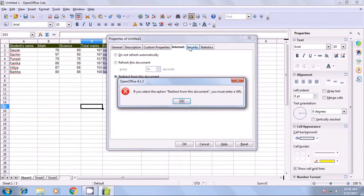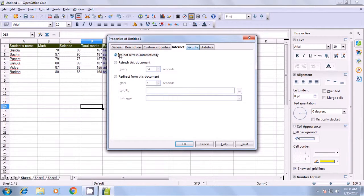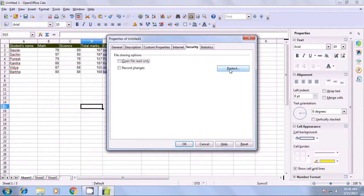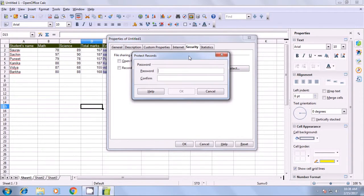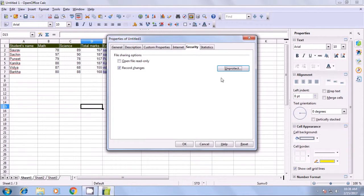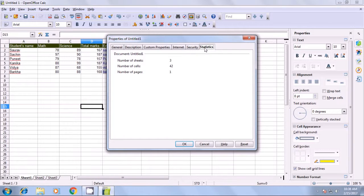If you go to Security, you should first choose 'Do not refresh automatically'. In Security, you have two options: Open file read only and Record changes. If you want to protect the file with a password, click on Protect and type a password, then confirm it — both should match. Now this file is protected. It goes into record change mode, meaning any changes you make will be recorded and shown in red color. When you open the file, it will ask you for the password. The Statistics tab shows you the number of sheets, number of cells used, and number of pages in the file. This is how you use the Properties option.